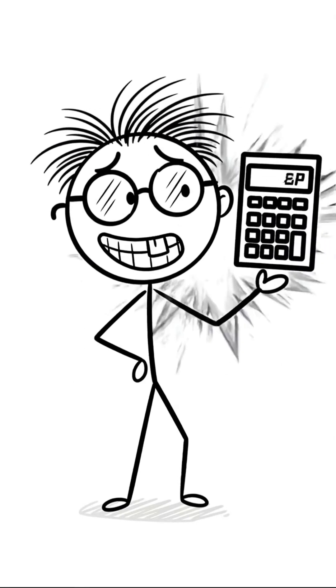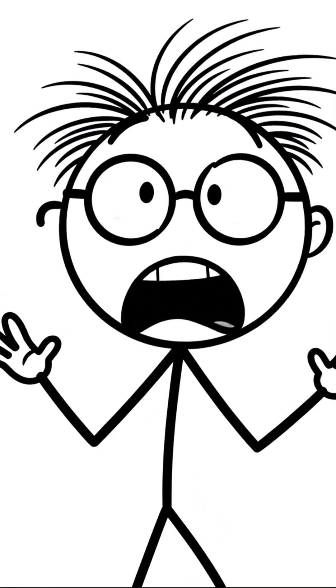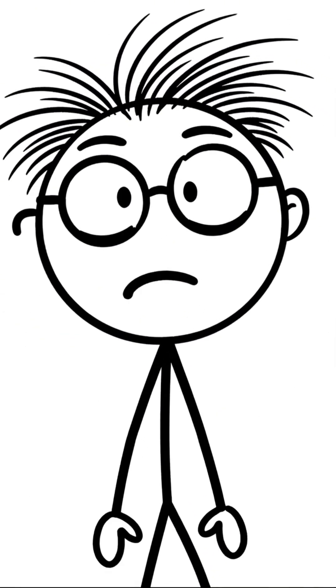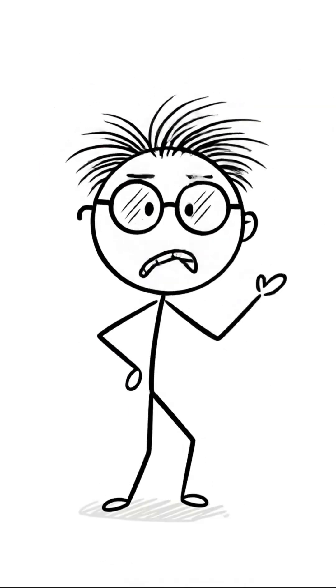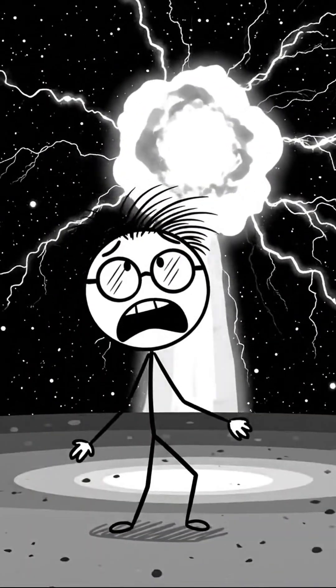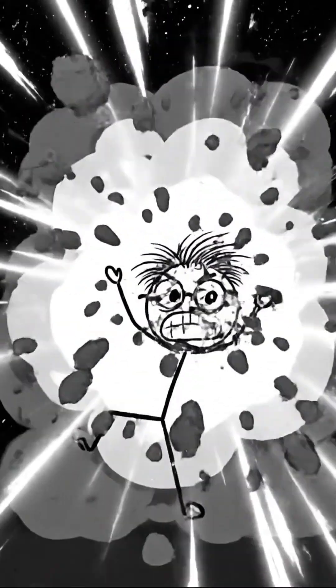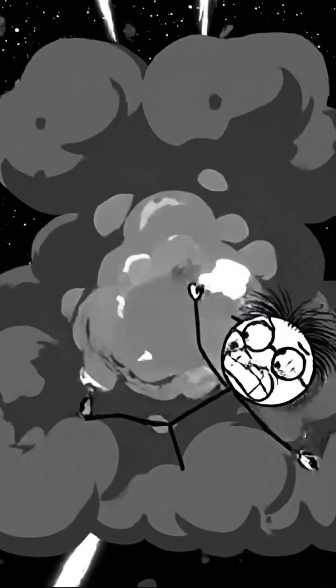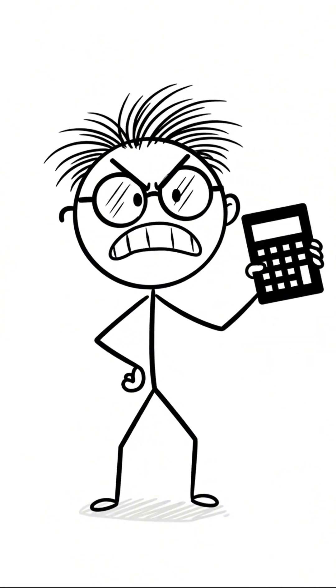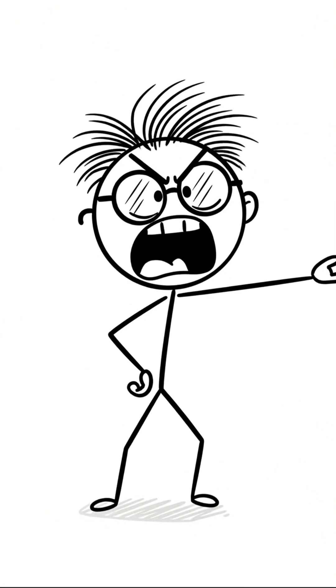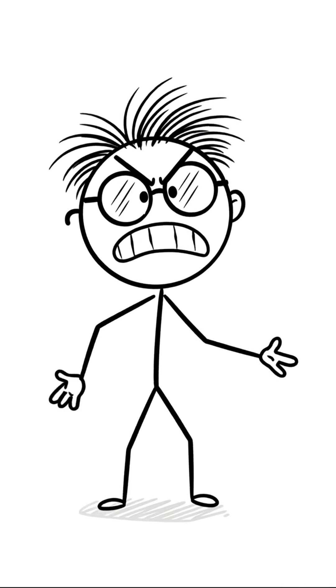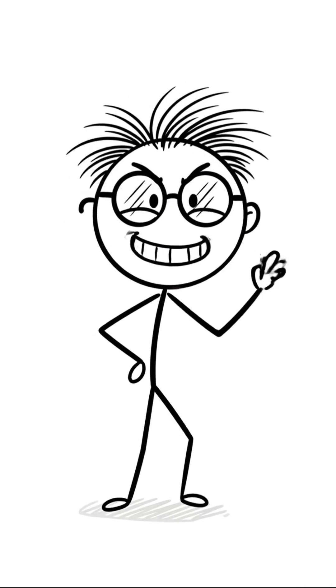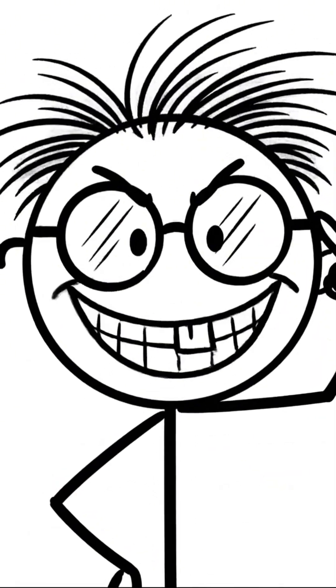What if the batteries die? What if a solar flare hits? Boom. Then what, you box of sand? You don't need it. You have a brain. And I have the secret.